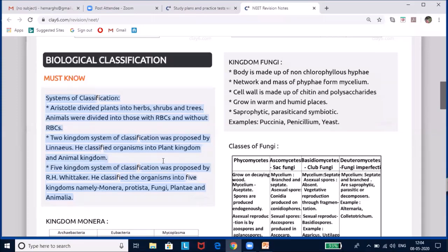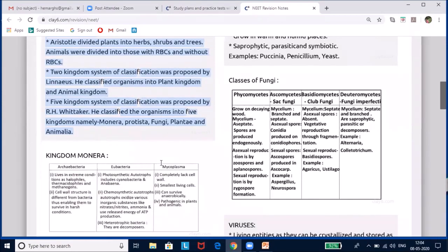Later, the two-kingdom system of classification was proposed by Carl von Linnaeus, who classified organisms into the plant kingdom and animal kingdom. The main drawback of Linnaeus was that he made no distinction between prokaryotes and eukaryotes, did not separate multicellular from unicellular organisms, and made no distinction between photosynthetic and non-photosynthetic organisms.